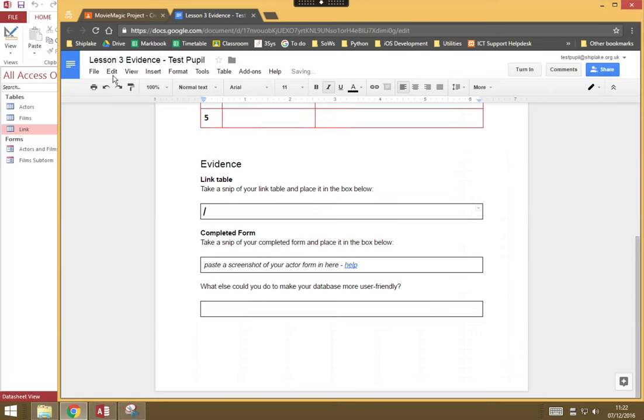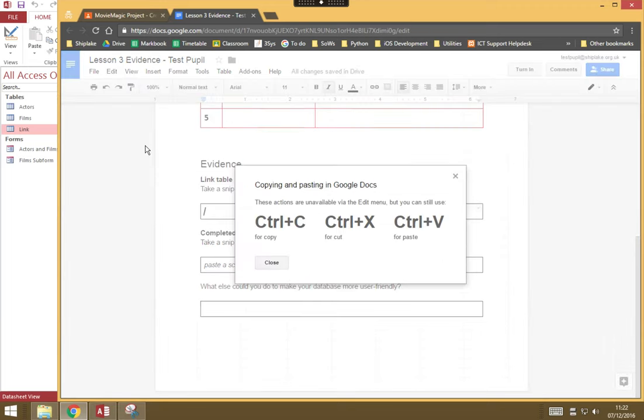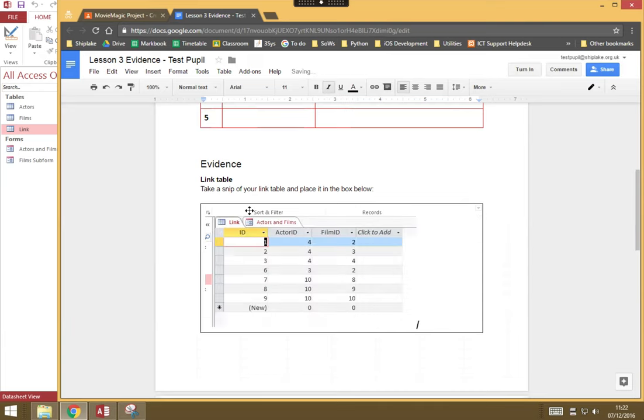And I can go edit, paste. Oh, okay, so I have to use the ctrl-v, and there I am, I've pasted my screenshot as evidence straight into my worksheet.